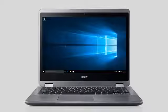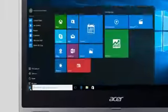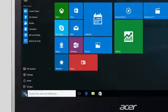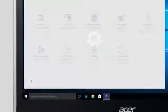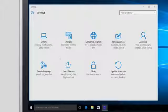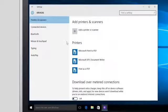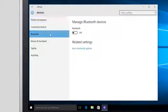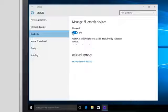To enable Bluetooth in Windows 10, click on the Start button, and then click Settings. When the Settings window opens, click Devices. Then click Bluetooth in the left column. And to the right, click the toggle to turn Bluetooth on.